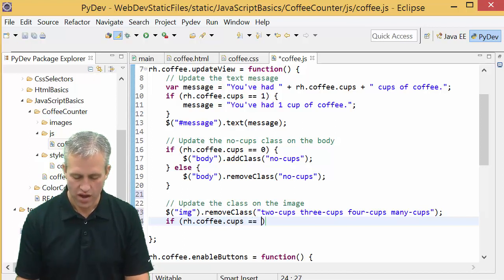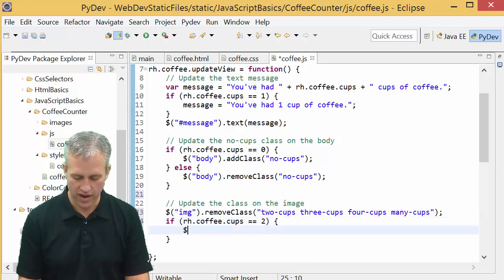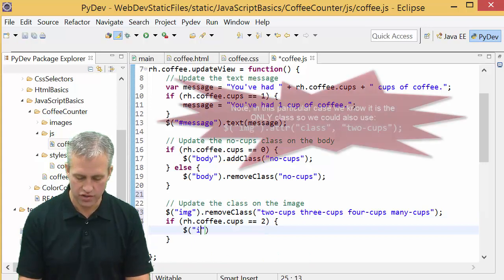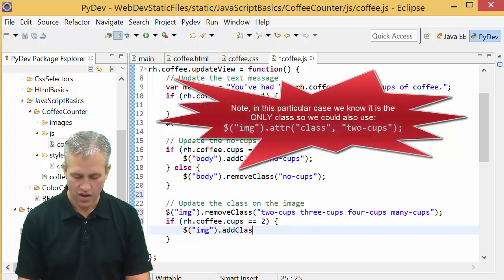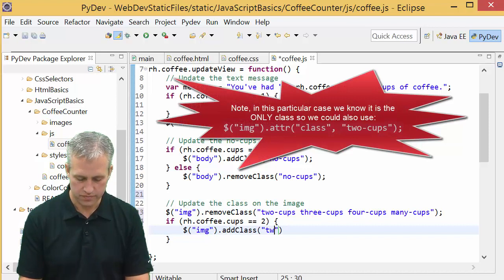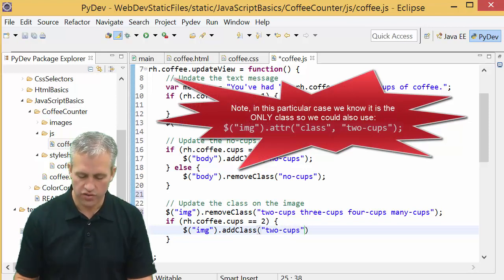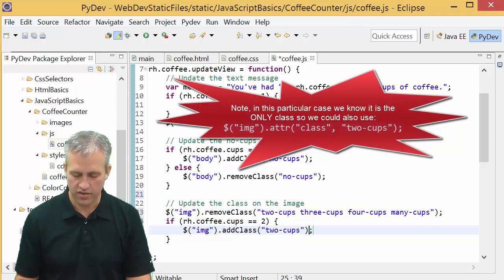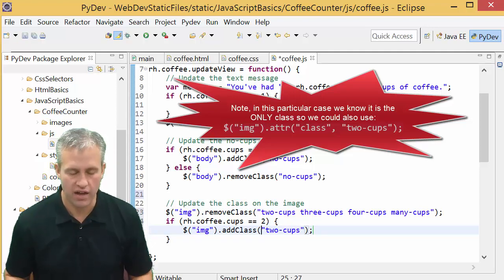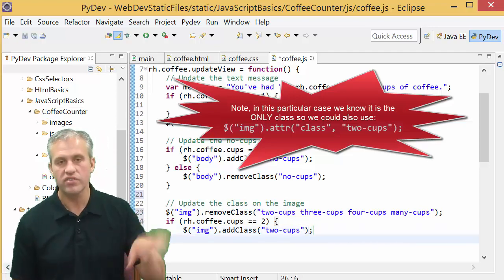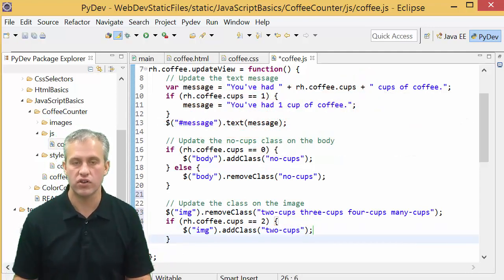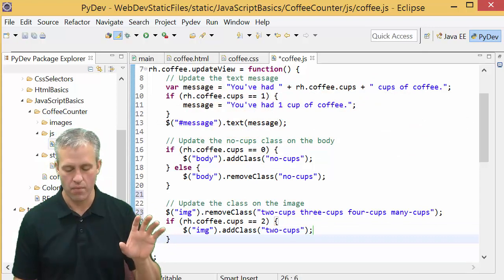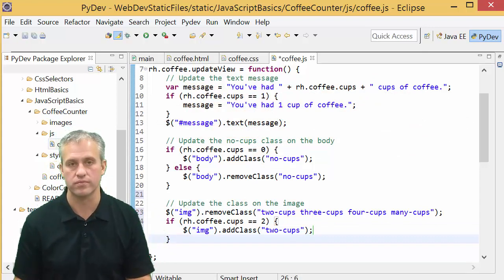If it's two, I want to say image add the class two cups. Note there's no dot when you do it this way. You just say add class and it takes care of putting it in. See if you can pause the video and do the remaining situations.